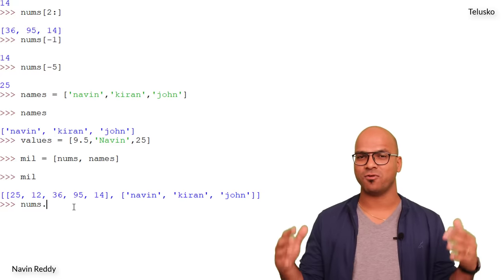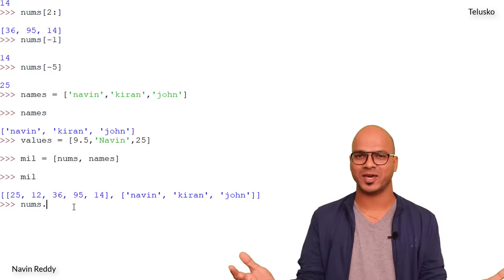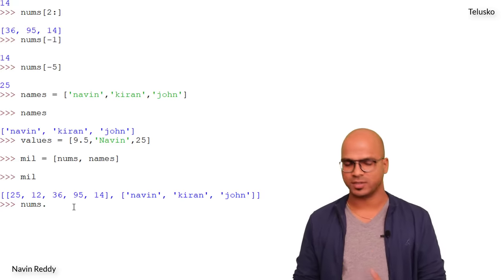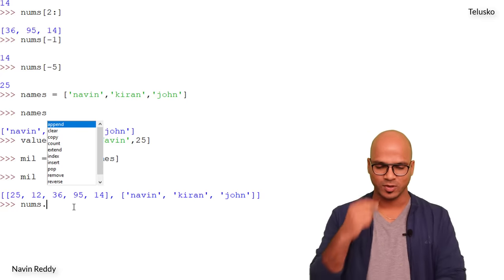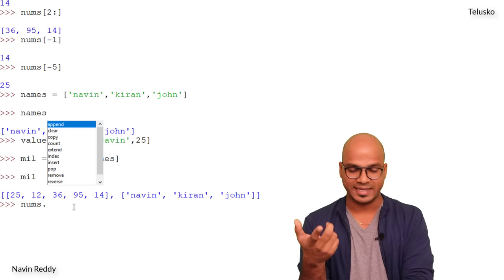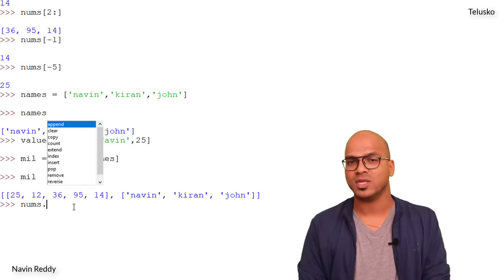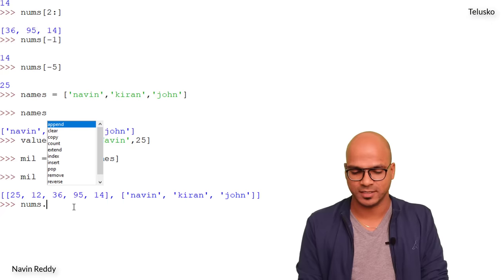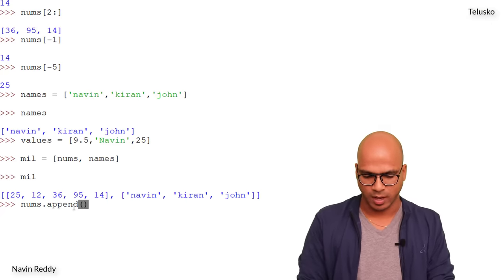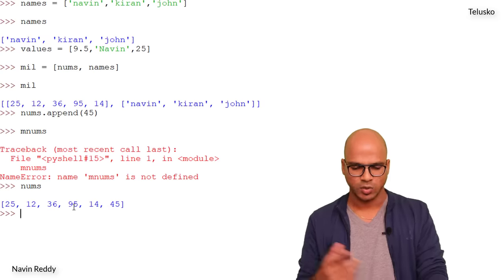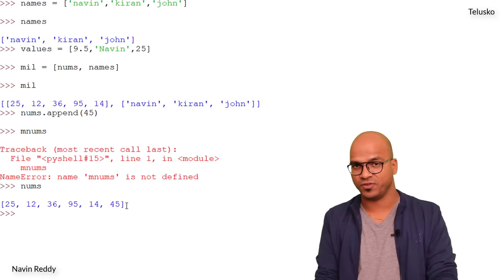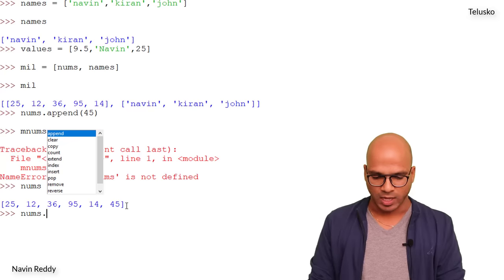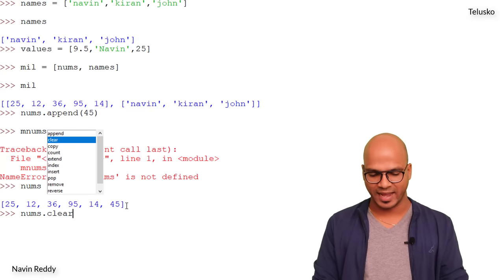The amazing thing about lists is that they come with built-in methods. Typing `nums.` triggers a pop-up showing `append`, `clear`, `copy`, `count`, `extend`, `index`, and more. Lists are also mutable, meaning you can change their values. For example, `nums.append(45)` adds 45 at the end — printing `nums` confirms it. The `clear` method clears the entire list.